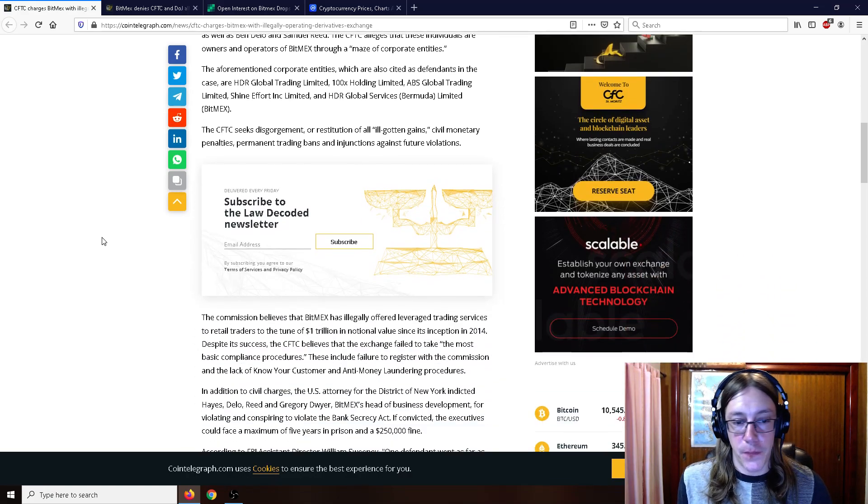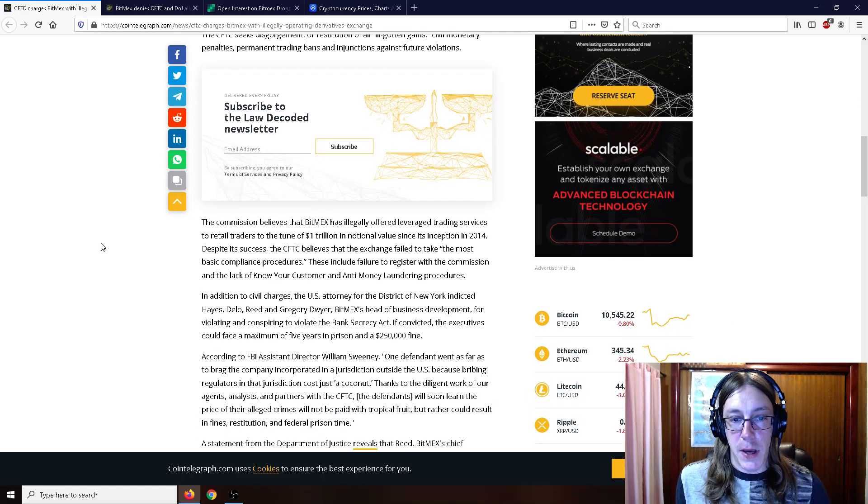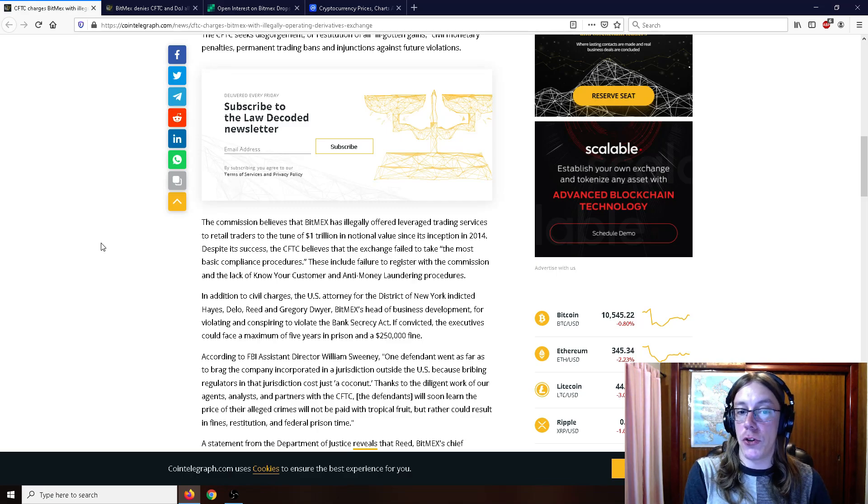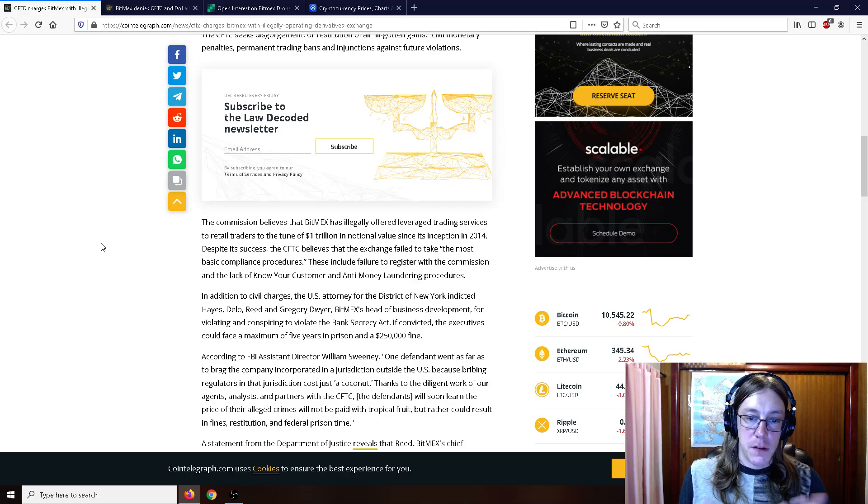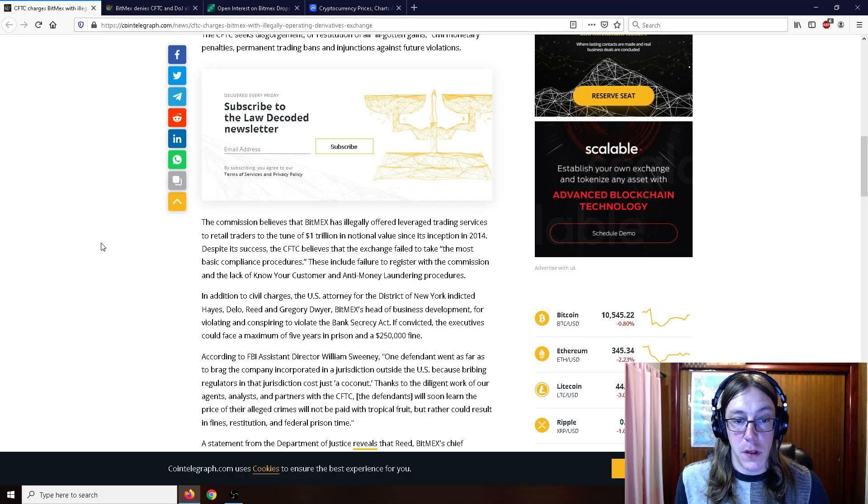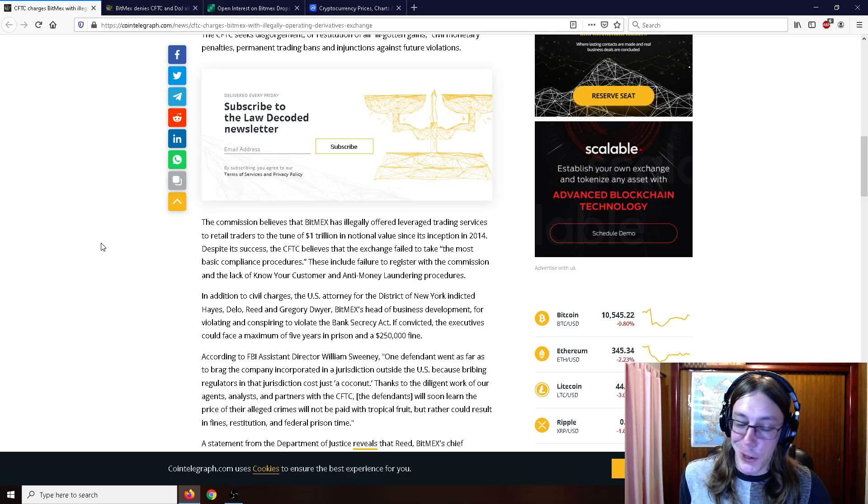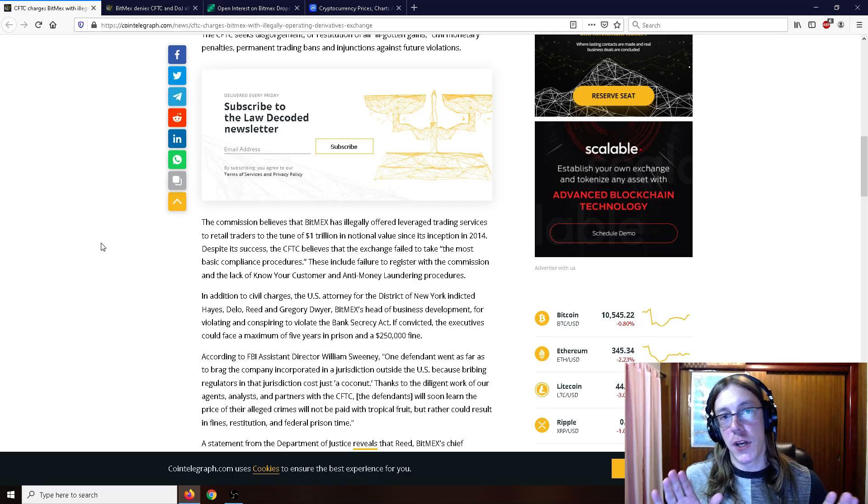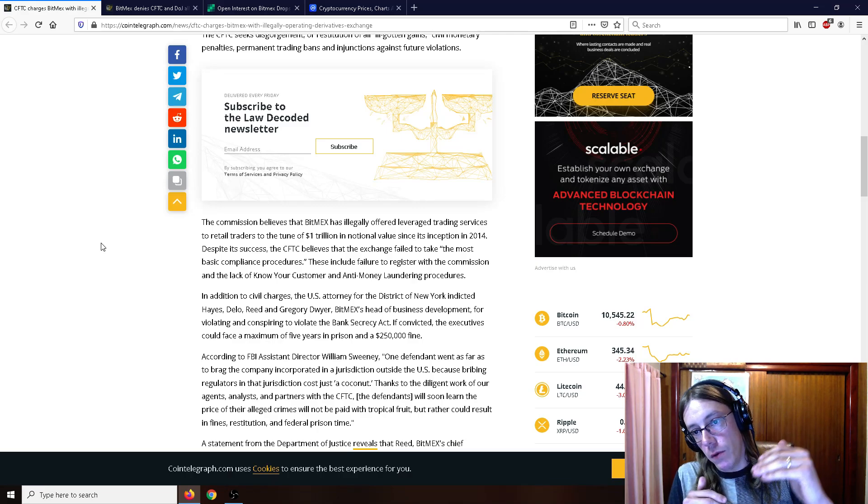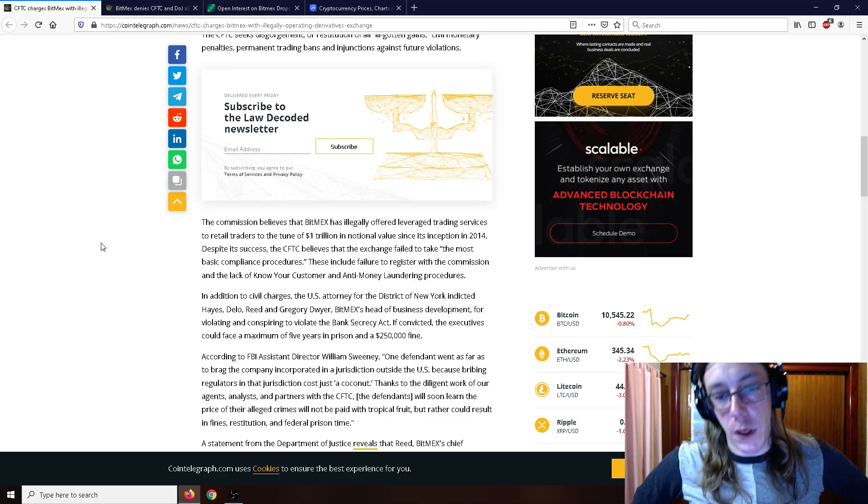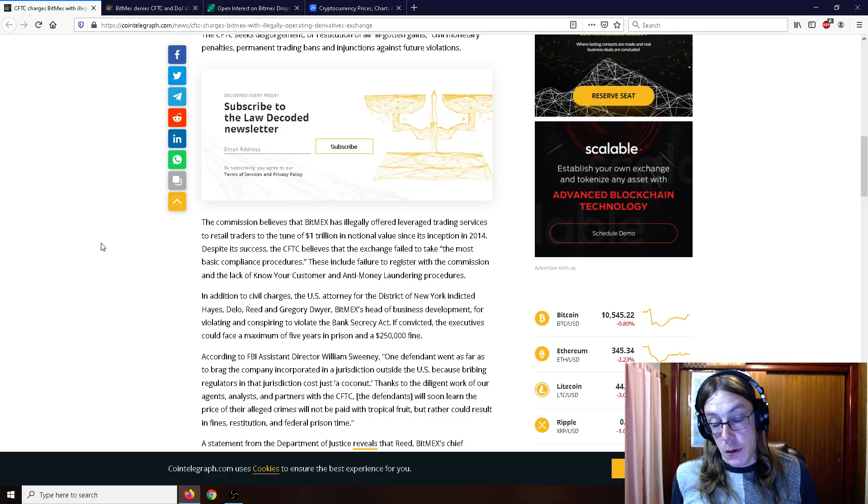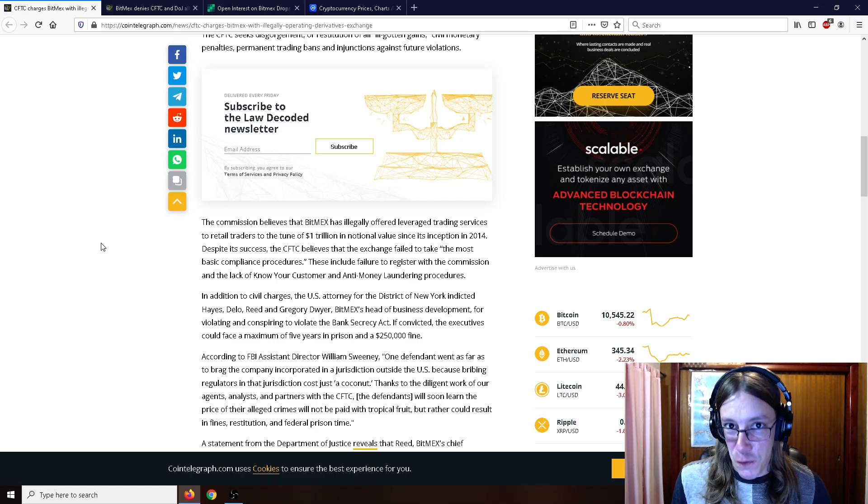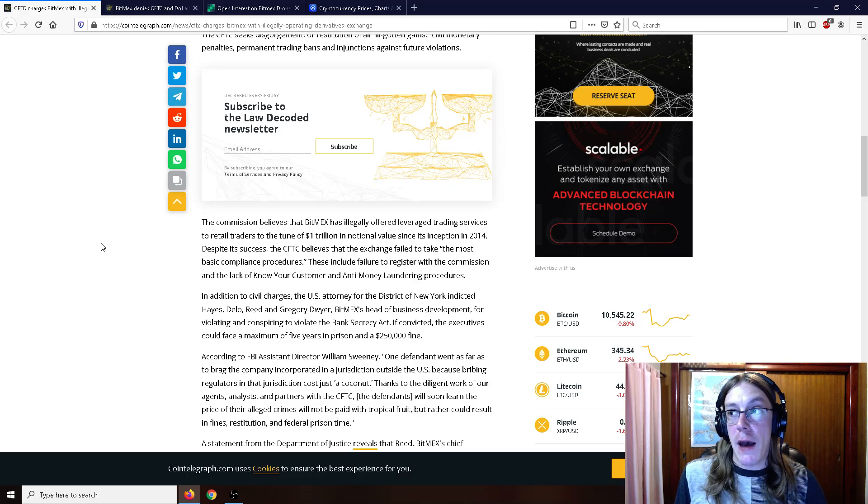The CFTC seeks disgorgement or restitution of all ill-gotten gains, civil monetary penalties, permanent trading bans, and injunctions against future violations. I would suspect that if Arthur Hayes was in the United States, he'd be under arrest by now. The commission believes that BitMEX has illegally offered leverage trading services to retail traders to the tune of one trillion dollars in notional value since its inception in 2014. Despite its success, the CFTC believes that the exchange failed to take the most basic compliance procedures.